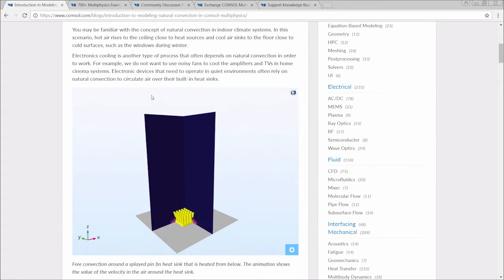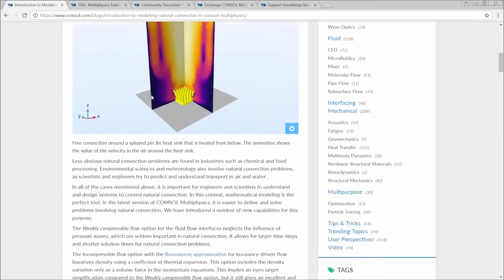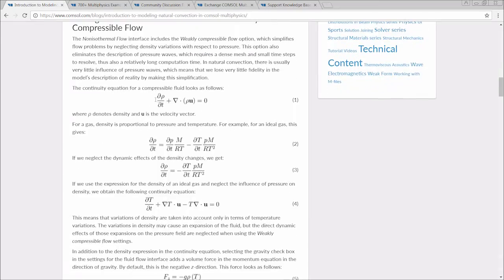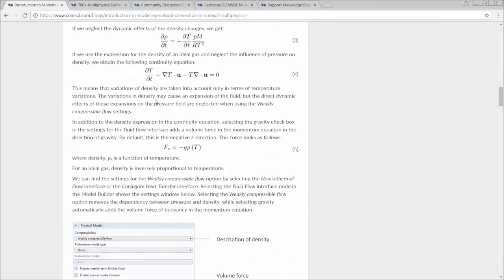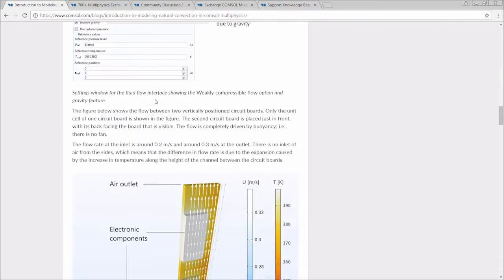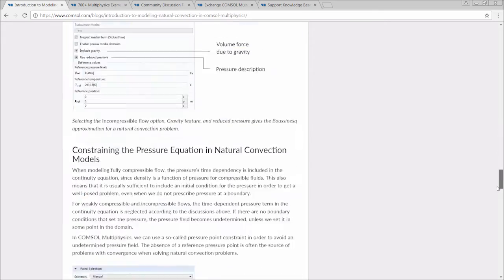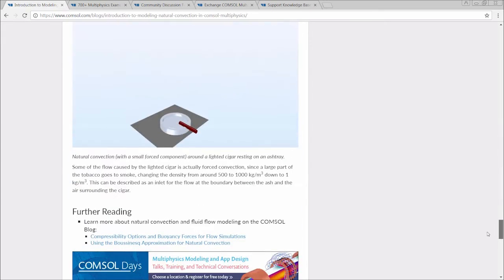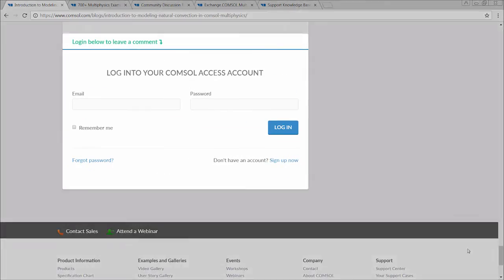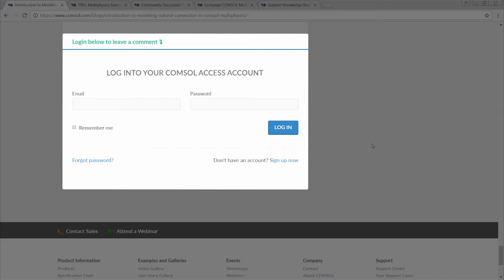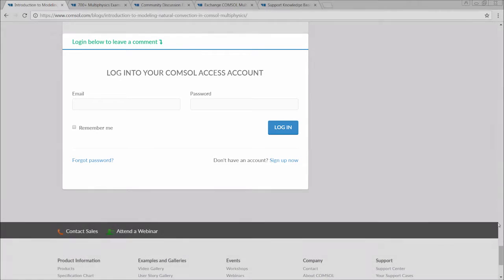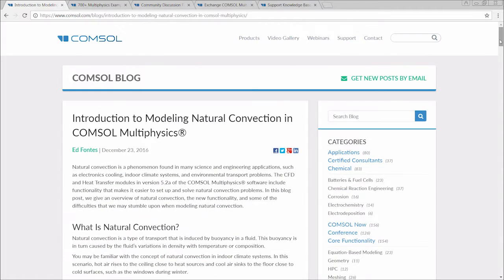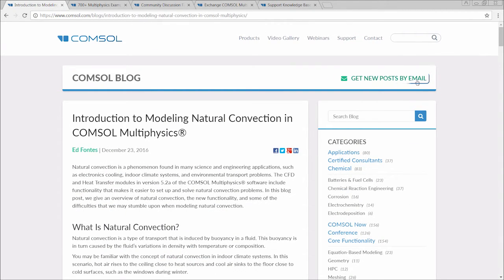This enables you to quickly and easily obtain an understanding of the material. At the bottom of every post, you can participate in discussions by logging in with your COMSOL Access account and posting a comment. You also have the option of subscribing to the blog and being notified when new posts are created.